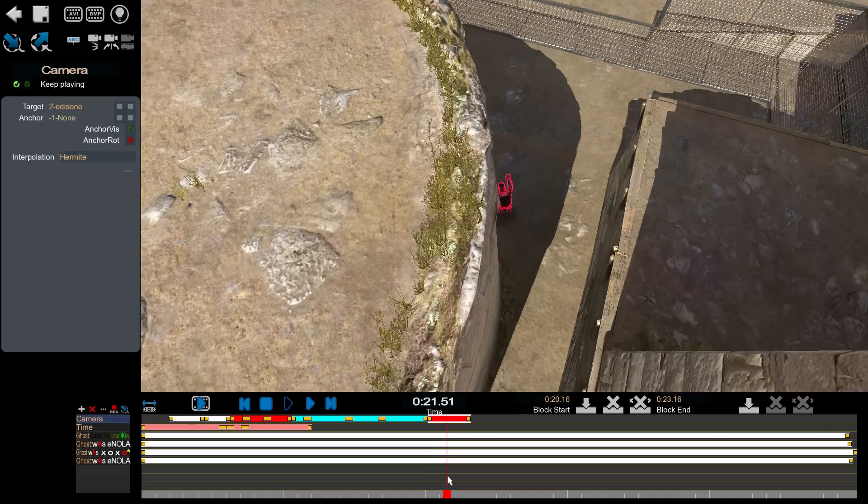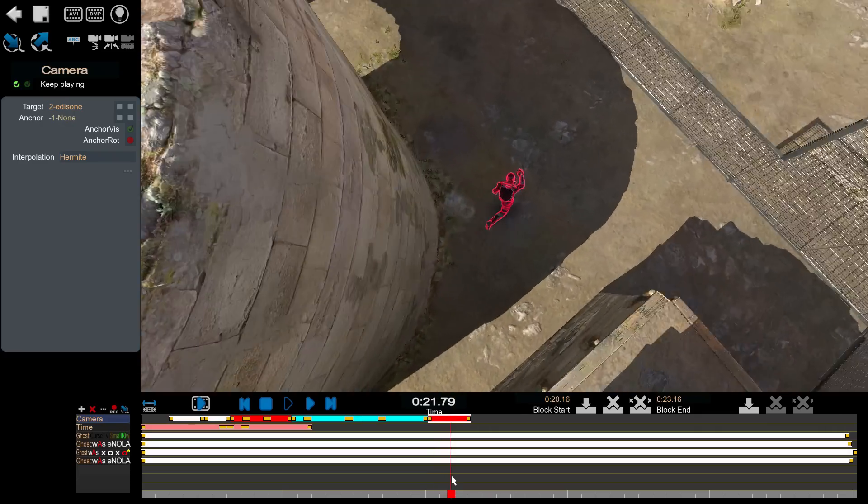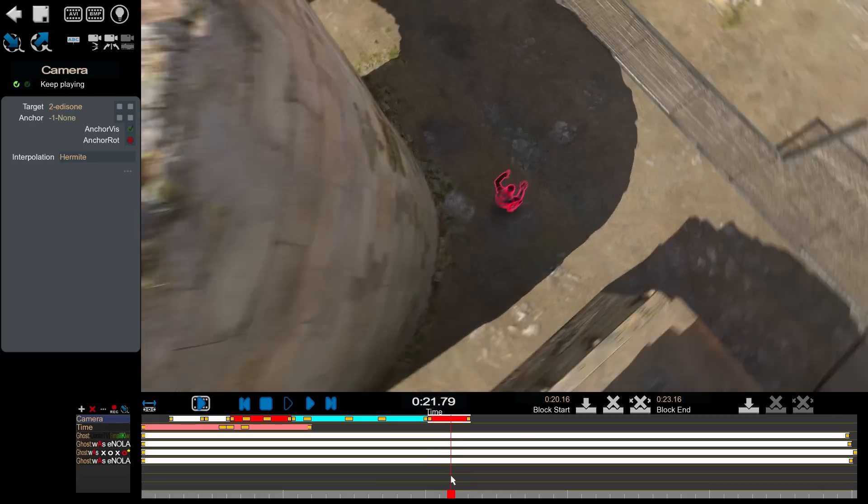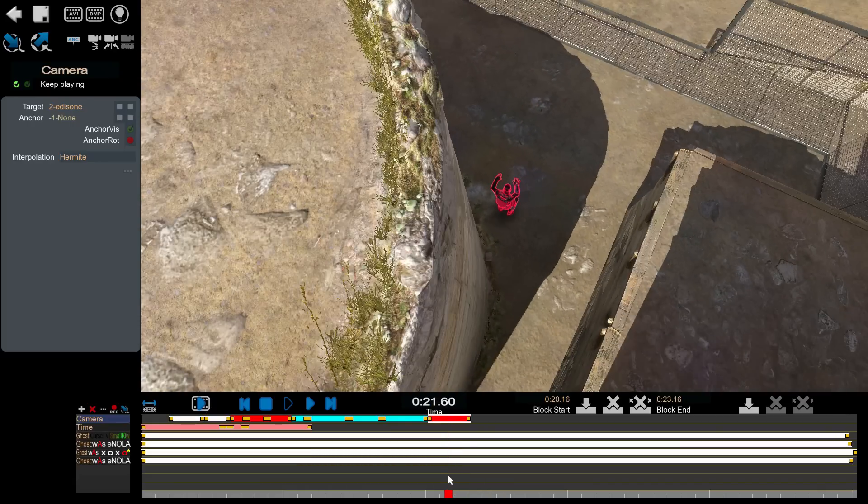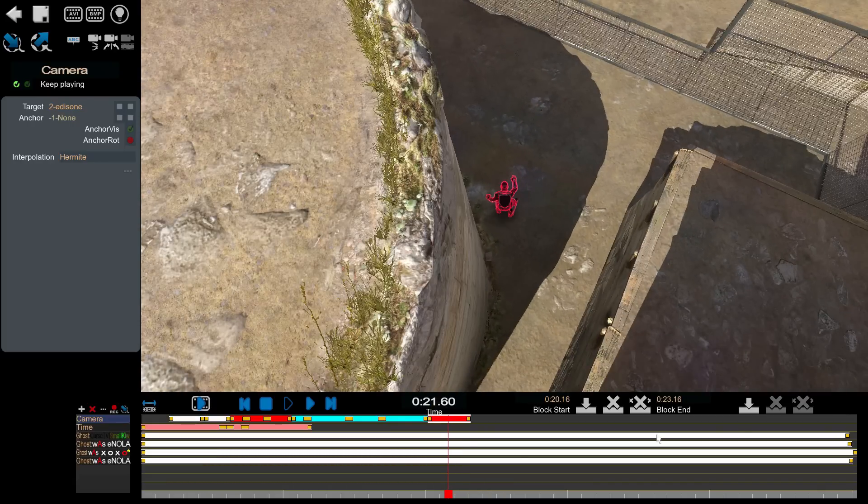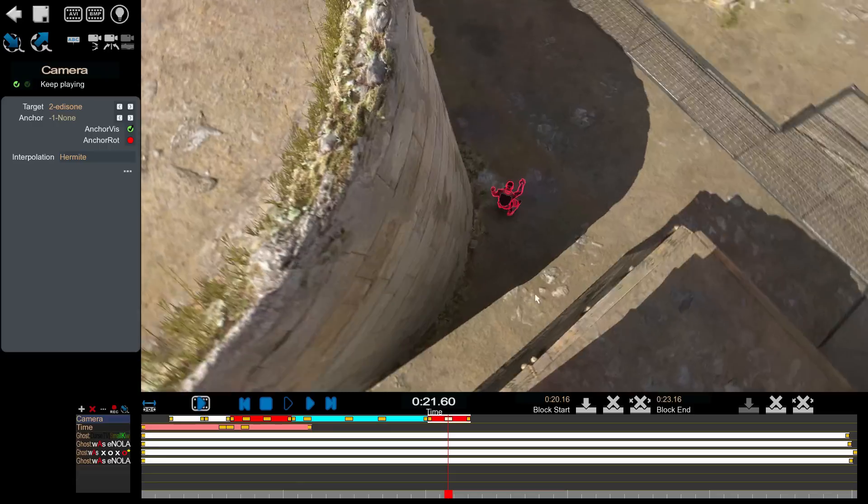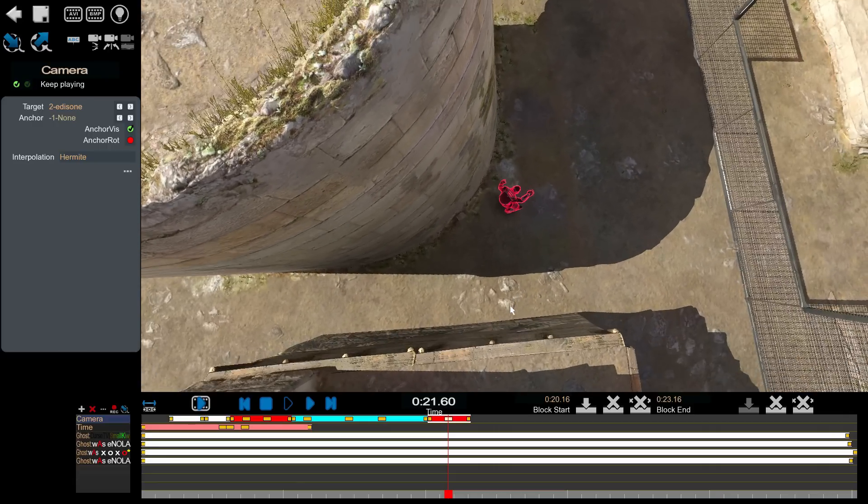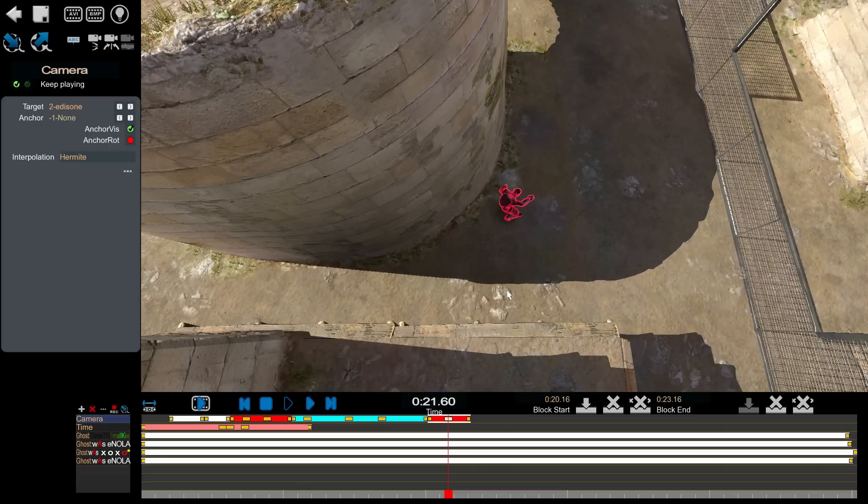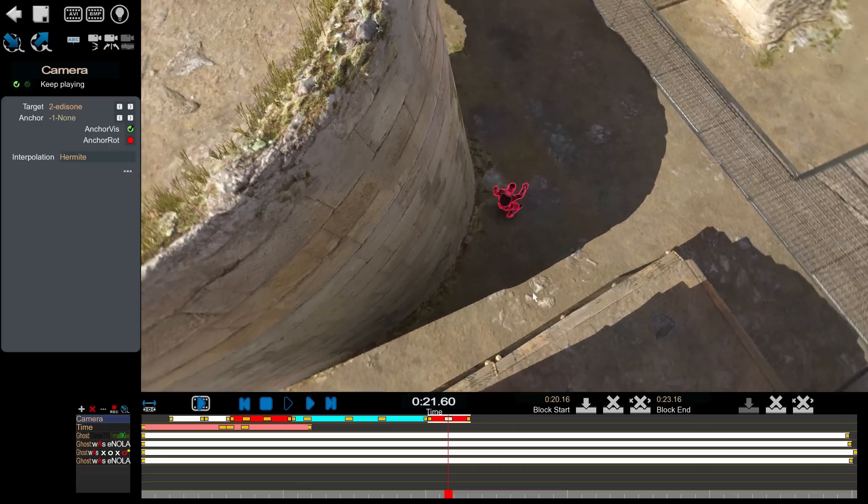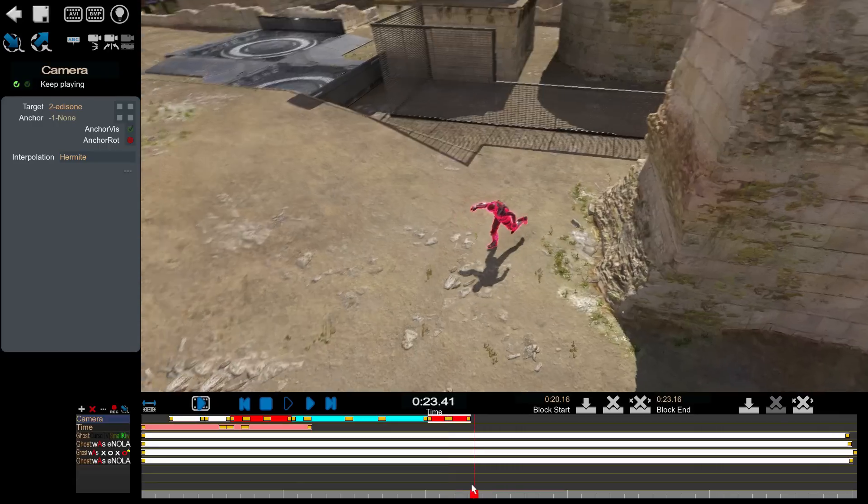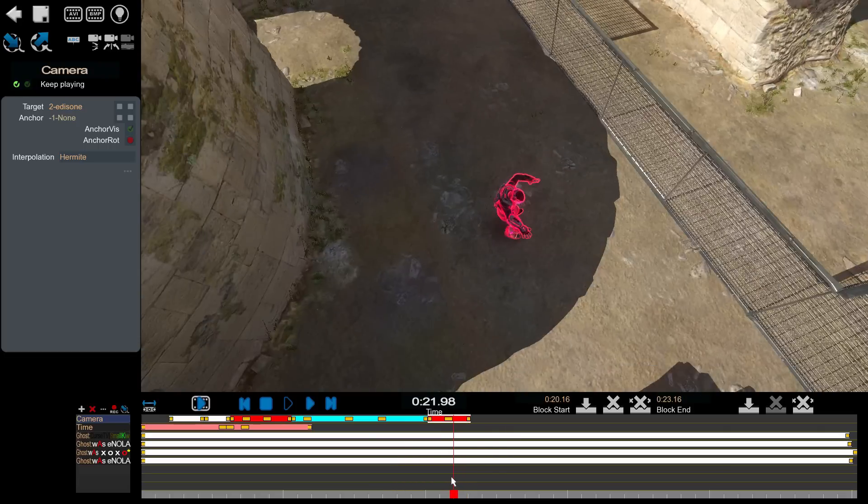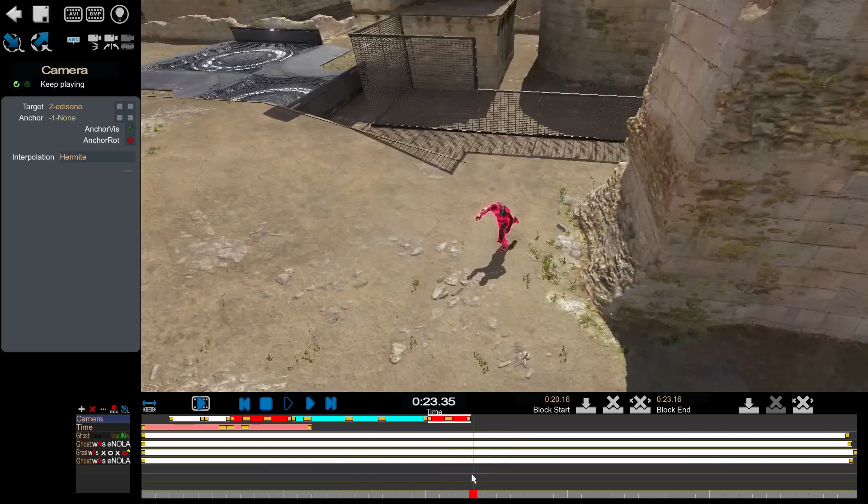Since this is a little quick right here when it whips around I might try adding another keyframe and adjusting where the camera sits at this point. So that's really all there is to it with the cameras.